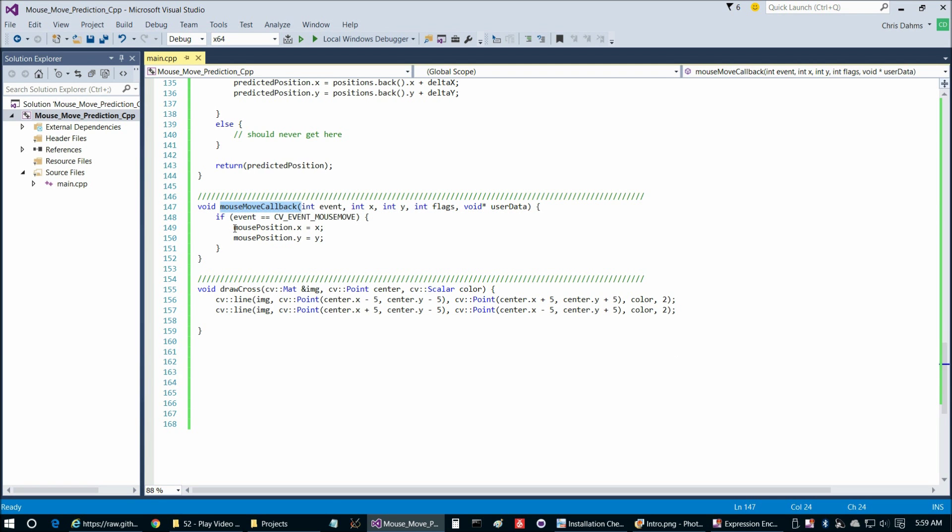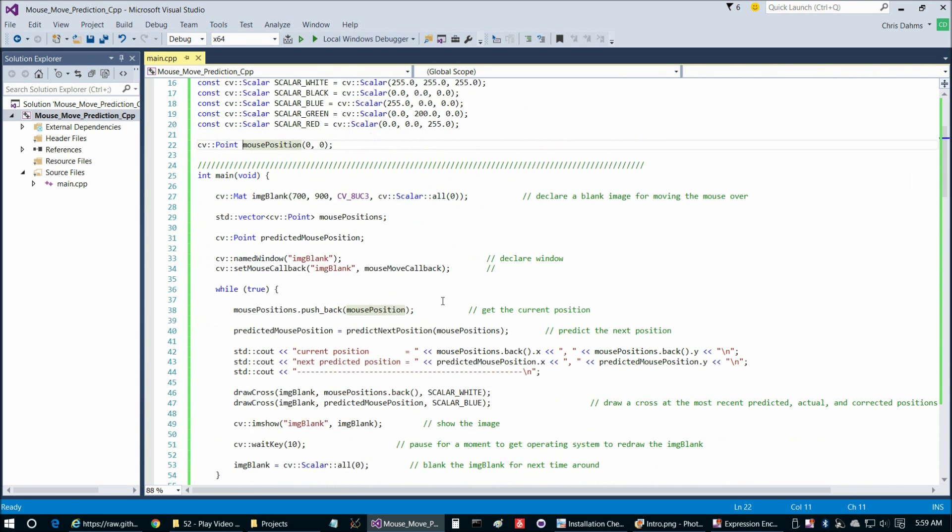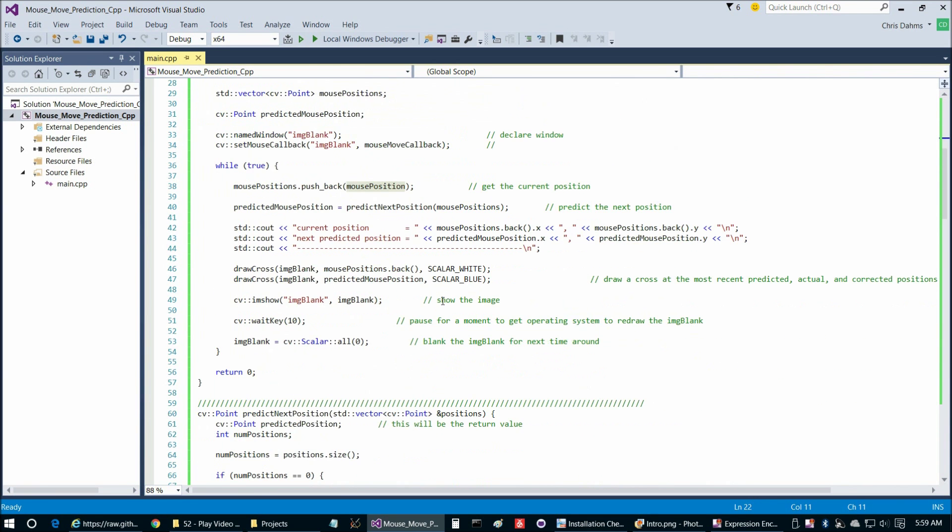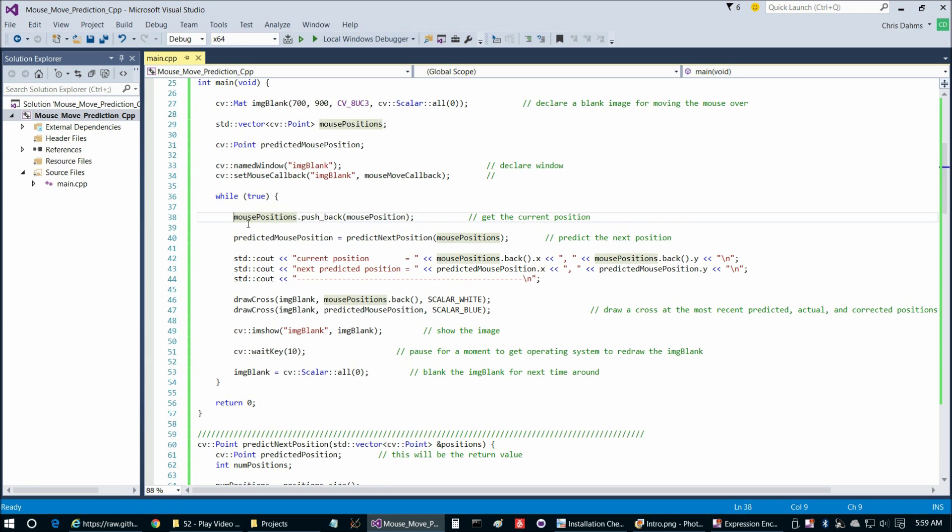That's going to update this mouse position global variable, which we declared up here, to essentially always be the current mouse position. As soon as we jump into our infinite while loop, then we're going to add that to our list of actual mouse positions.